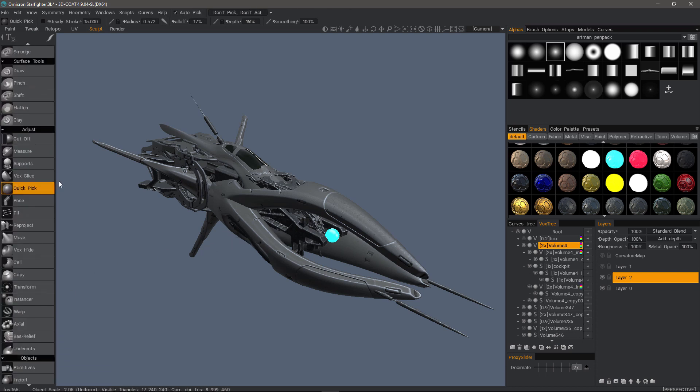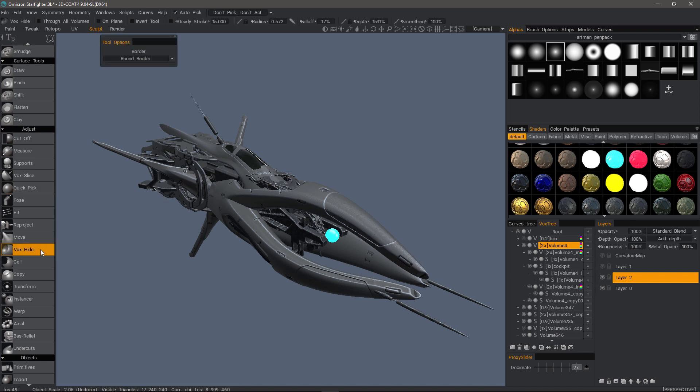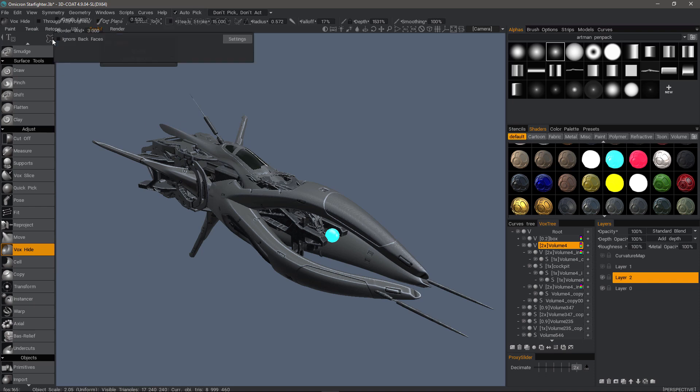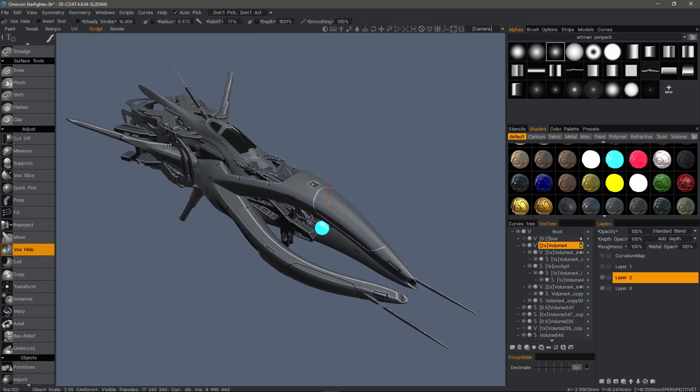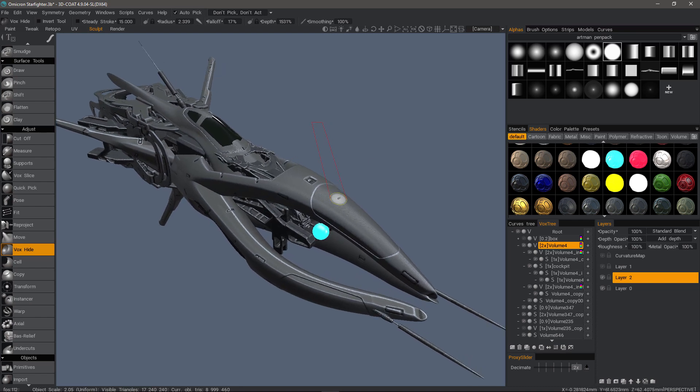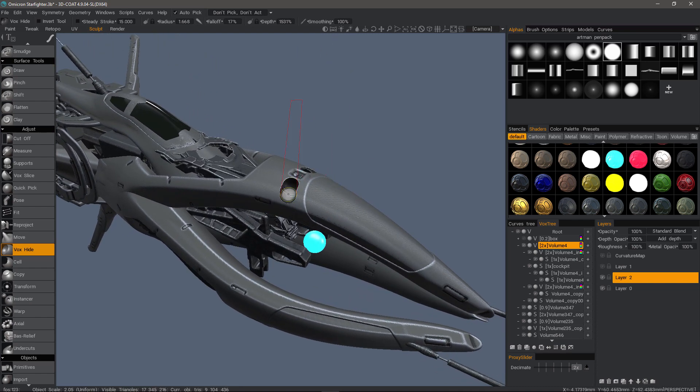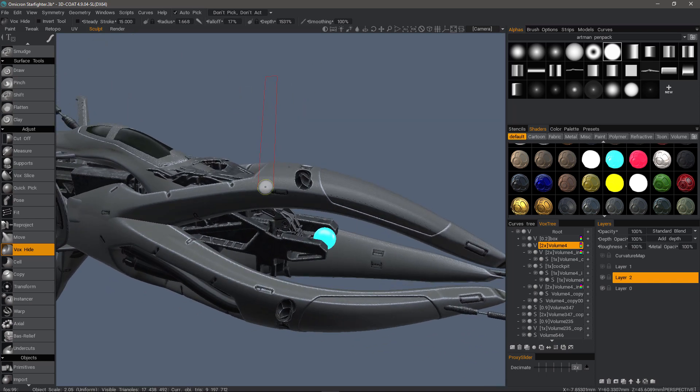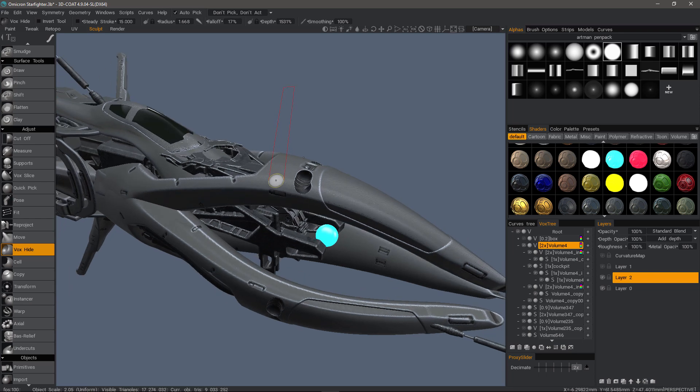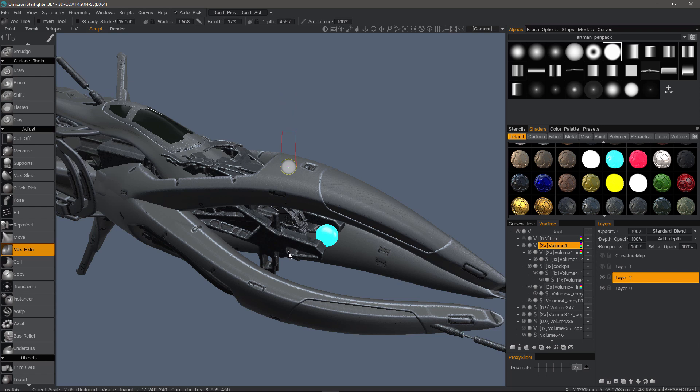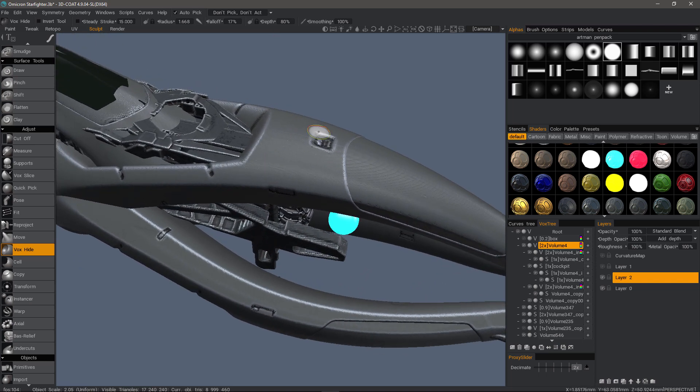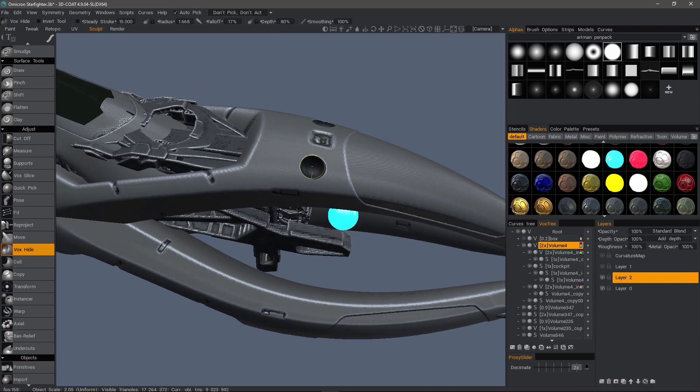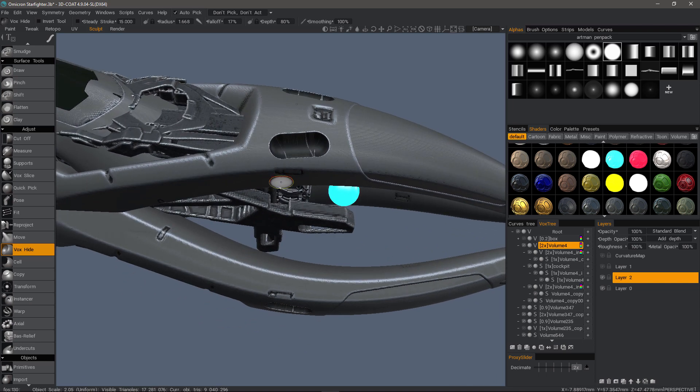I'm going to go down to the adjust section about midway and click on Vox Hide. If I want, I can actually use a brush to hide parts of the model. I'm going to right-click and drag down, and I'll see that red profile shrink, and that's because the depth value is shrinking. Let me undo here.